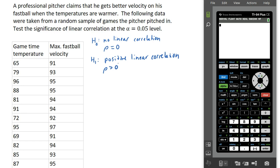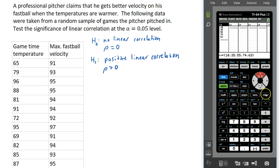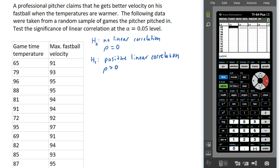The next step is to enter this data. Go to STAT, then EDIT, clear out whatever's there, and put the explanatory variable — your independent variable, game time temperature — into List 1. Then go over to List 2 and put the response variable, your dependent variable, which in this case is the fastball velocity.